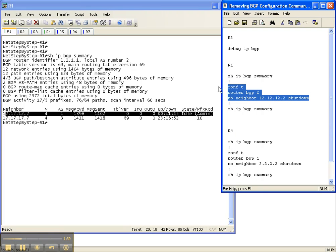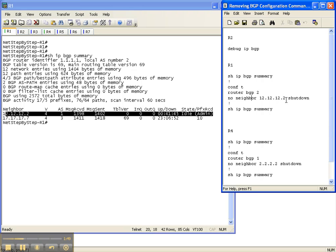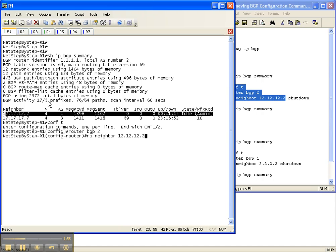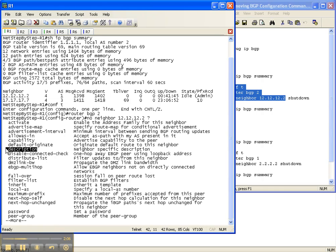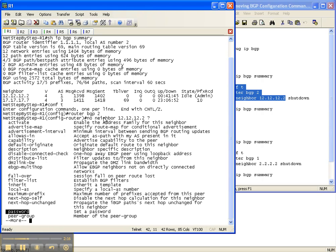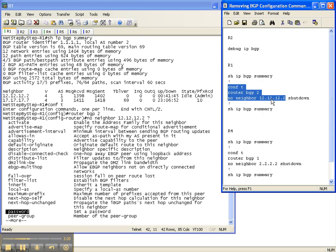So I'm going to do a no neighbor, then specify the neighbor, and shut down. This is how you remove any neighbor-specific configuration. You can do a no neighbor and then specify the neighbor, and these are all the parameters you can remove - things like description, next hop self, and password for MD5 authentication if you don't want to do neighbor authentication. Anything you can put with a neighbor statement - if you do no neighbor and then the statement - it will remove it.